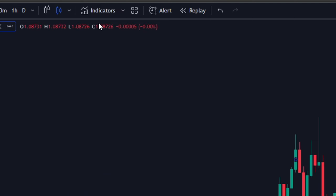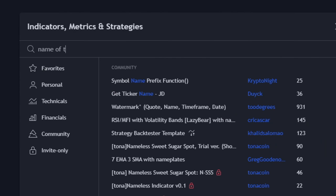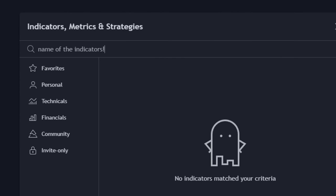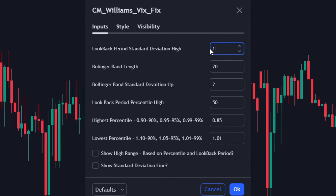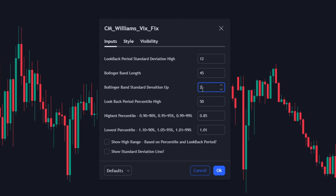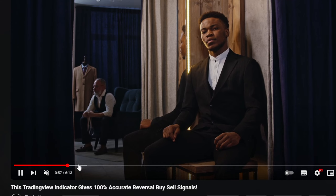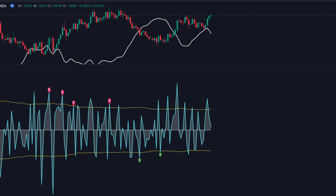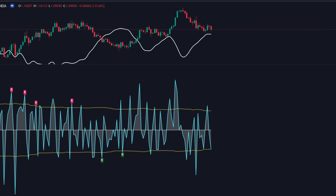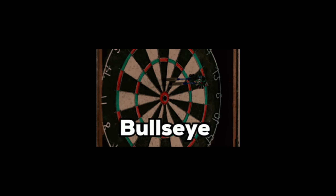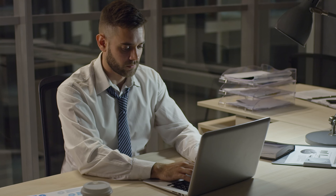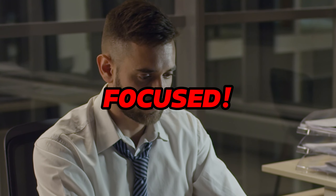In this video, we'll let you know the names of the indicators and their best-optimized settings. Only those who watch the video carefully without skipping will be able to use the setup properly with maximum accuracy, so make sure you stay focused.